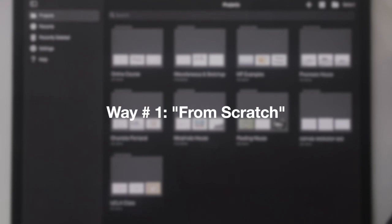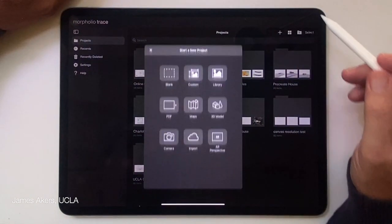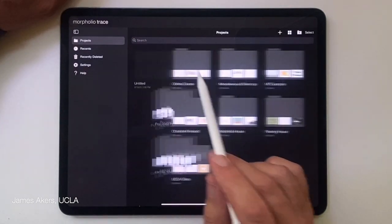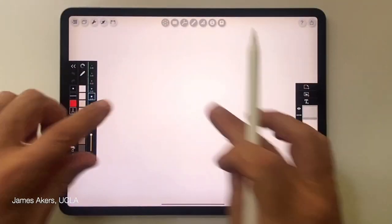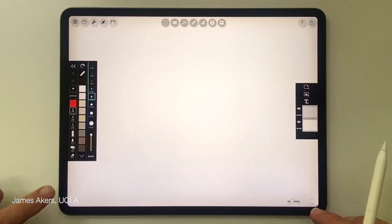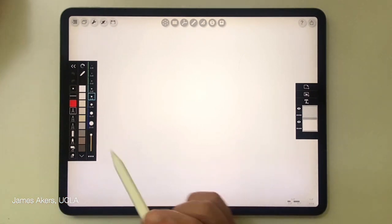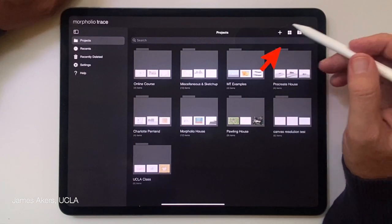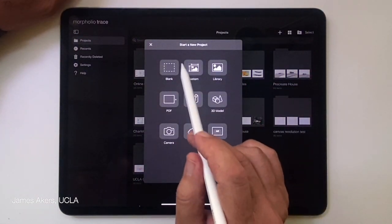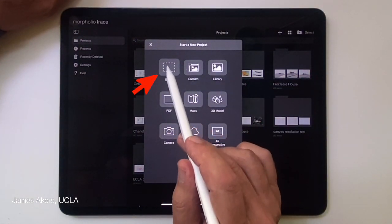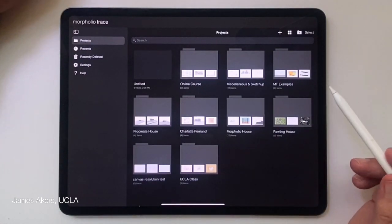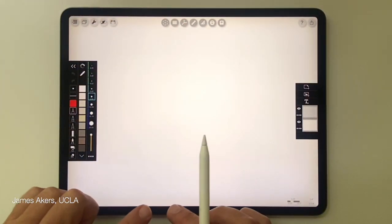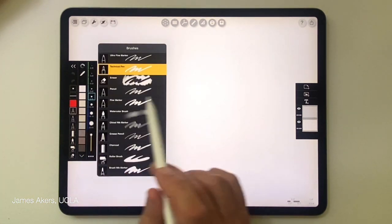Way number one is what I call starting from scratch, essentially starting as you would in a paper sketchbook. I'll go somewhat slowly in this first example because the same principles will apply to all the other ways. The first thing I do in all of these is tap the plus button at the top, and in this case I will choose the blank option to start a new project.